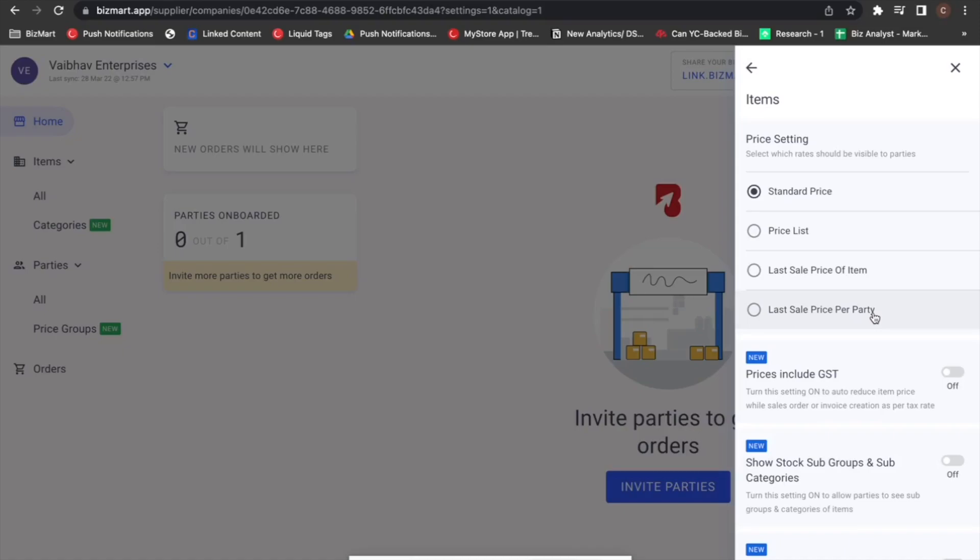Now whenever party 1 logs on to their portal to view your item, they will see it at 100 rupees, which was the price at which they bought the item last time. Party 2 will see the item at 120 rupees, which was the price at which they bought the same item last time.